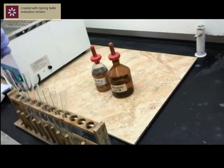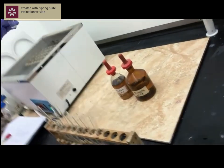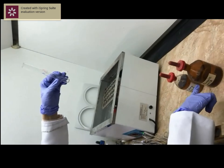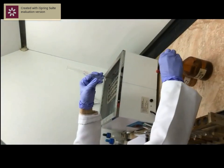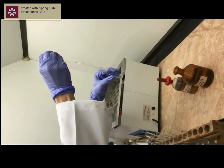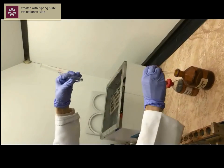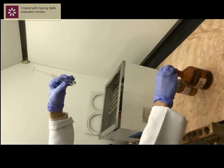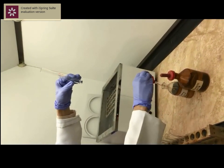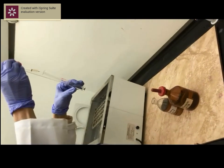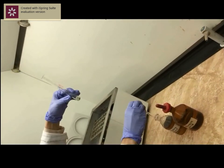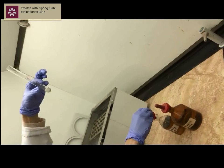To start with, begin with a clean test tube and add 1 ml of formic acid. Then add 1 ml of concentrated sulfuric acid. Ignite the bubbles.